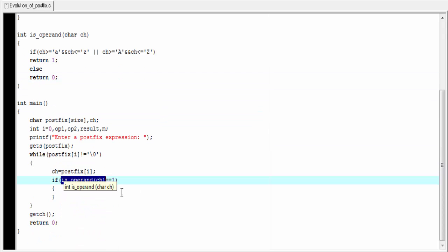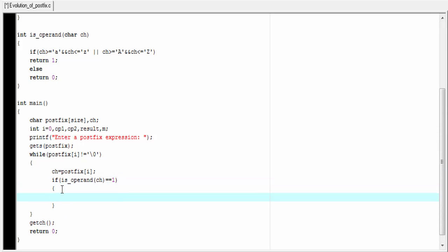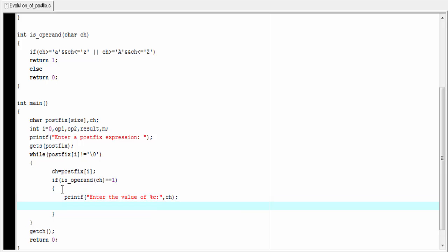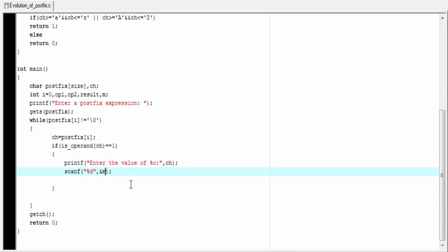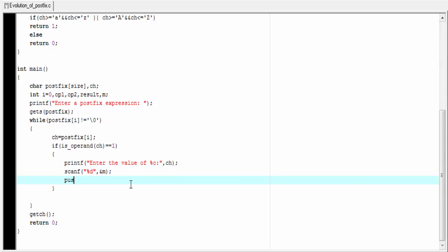Let's go back to our main function. If the isOperand function returns 1, then this condition will be true and execute this if block. Inside the if block, I am going to write here printf: enter the value of %c. %c will print the variable whose value will be entered by the user at runtime, and here we refer ch. We receive input from the user for each variable of the postfix expression. To read the input that the user enters, we use scanf: scanf %d and store the value to a variable, ampersand m. We have already declared m as an integer type variable. Now we push it to the stack: push(m).